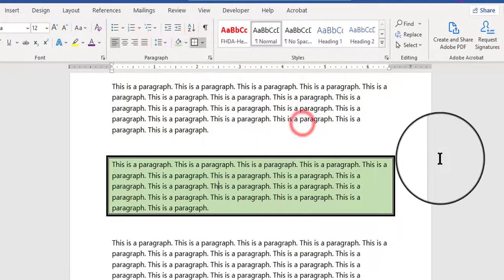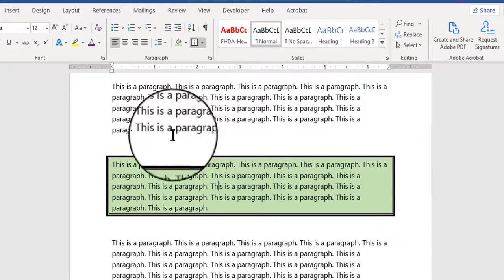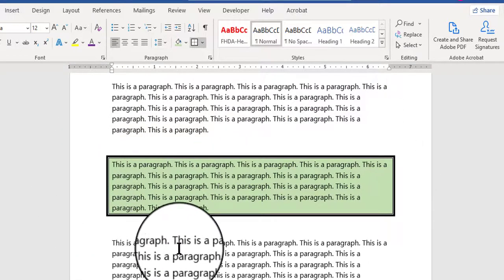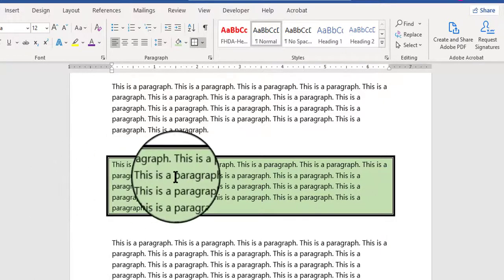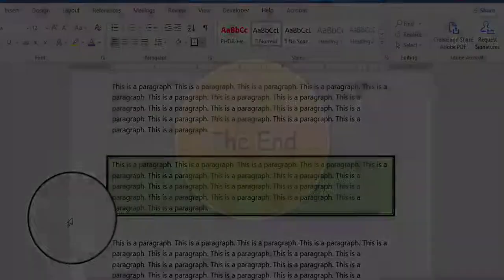So I'm going to click away, and again, that's how you can create a text box around, or borderline around, a single paragraph, and fill it in with color.